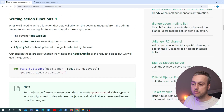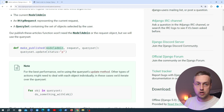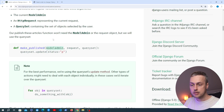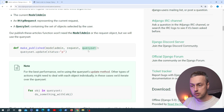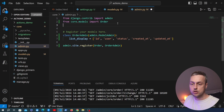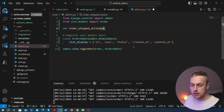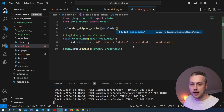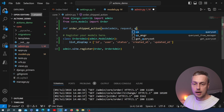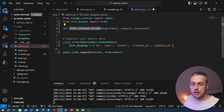Going down to the section on writing actions, when we write action functions they have a particular signature — it's a normal Python function that takes three arguments: the first is the ModelAdmin class, the second is the incoming HTTP request, and the third is the queryset containing the set of objects selected by the user. Let's go back to admin.py and write this just above the OrderAdmin class.